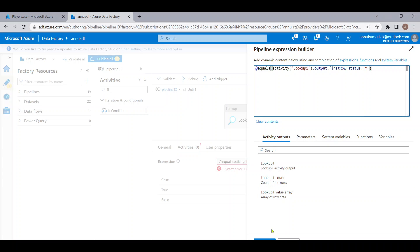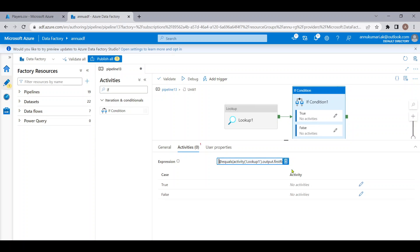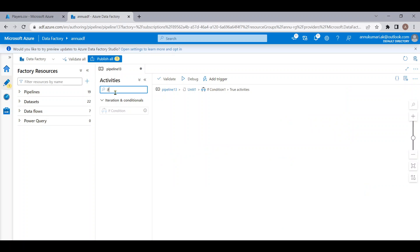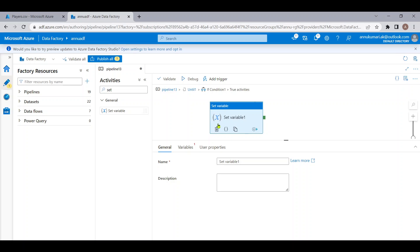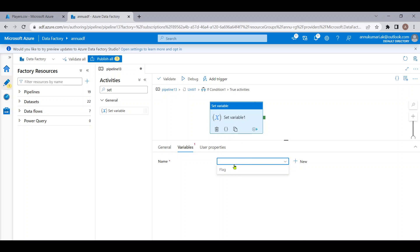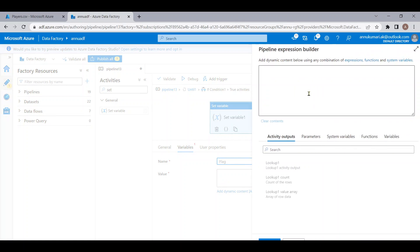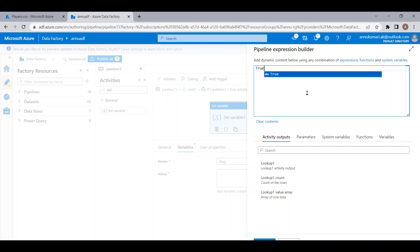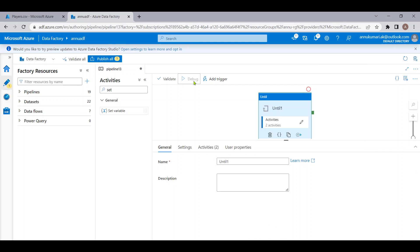When the condition is true, we will set the variable value to true. For that, let me use the Set Variable activity — we can set the value of a variable using this activity. I'll choose the variable called 'flag' and provide the value as true. Let me run until this point so you can get a better idea of what is happening.